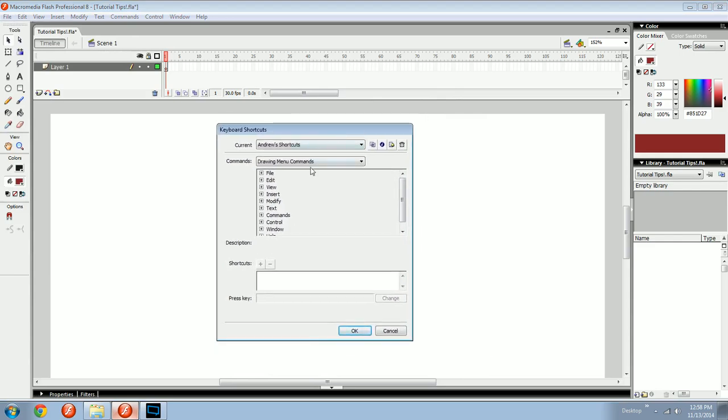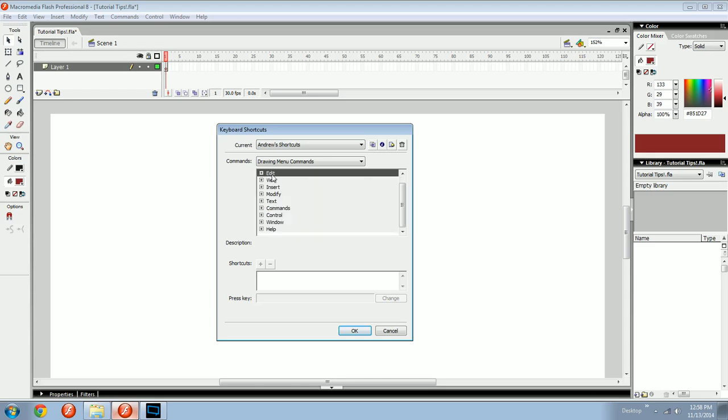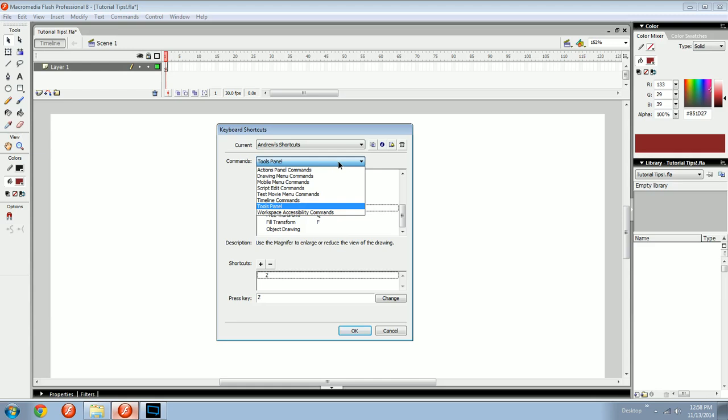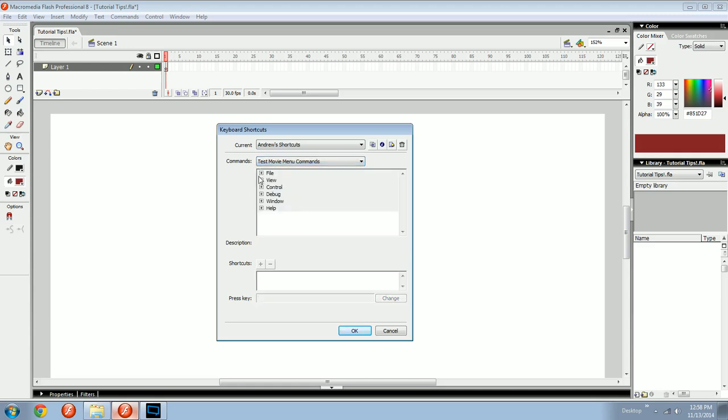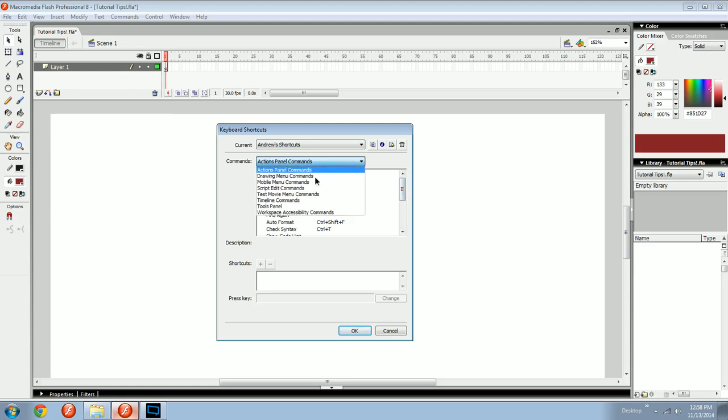Then it'll bring up this window. This is one magical window right here. It has a parallel to everything that you see here. It starts off by default in the drawing menu commands, which is all this stuff. And you can drop down and see every kind of thing there is, and then see the shortcut for it over here on the right.